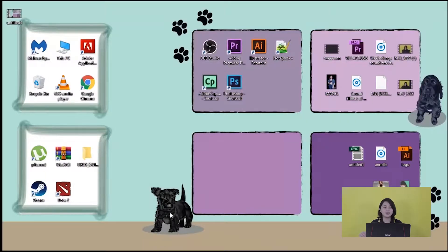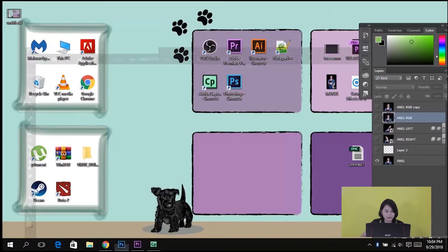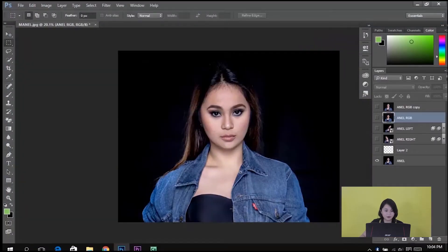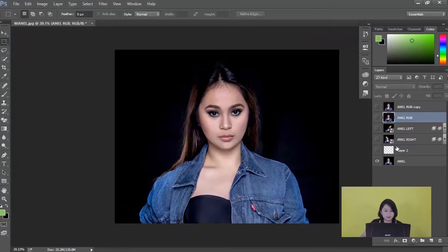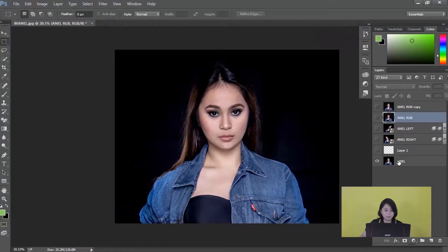Open the Photoshop application. As you can see, my layers are already ready. For more information on these layers, you can watch other videos on our page.